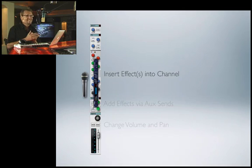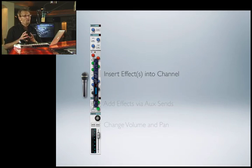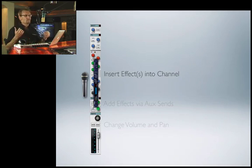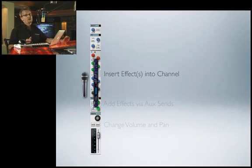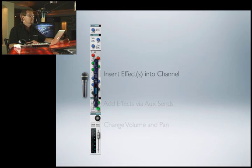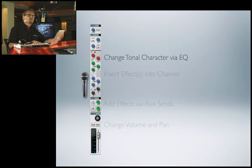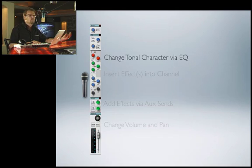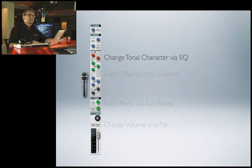When you're doing de-essing, you want the whole signal to go through it to be de-essed. If you want compression, you want the whole signal to be compressed, not just a little bit. We'll talk a lot more about effects in the dedicated effects section. And then we can change the tonal character via EQ — we'll spend a lot of time on EQ so you know exactly how that can all be done.